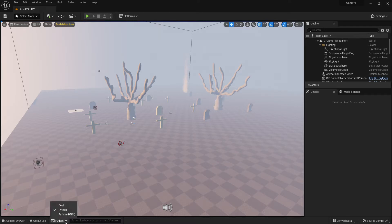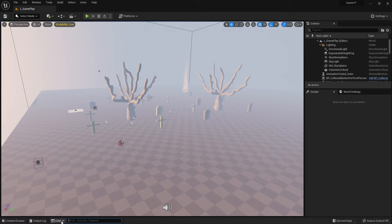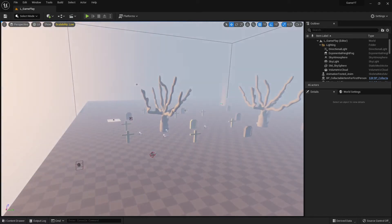First of all, you probably know what Python is - Python is a programming language. The question here is why we have Python in our command line. The purpose of this is that Python can be used as a scripting language in Unreal Engine 5. What does it mean to be used as a scripting language?